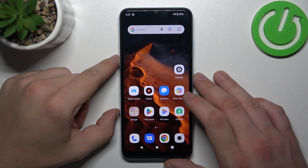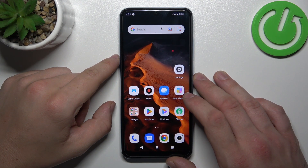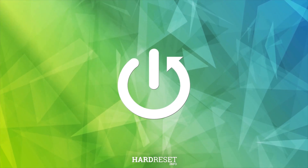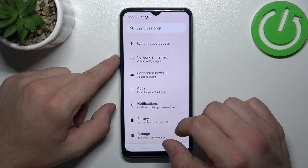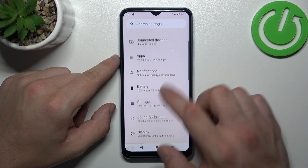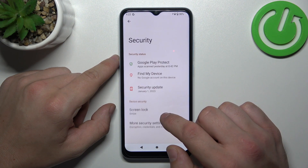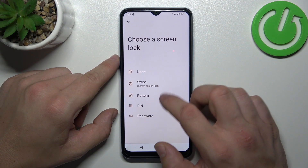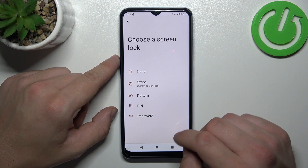Hello, in front of me I've got Redmi A2. In this video I'll show you all unlock methods. In the beginning, let's go to Settings and now enter Security. Go to Screen Lock and as you can see right here we've got five types of screen locks.